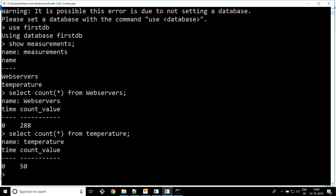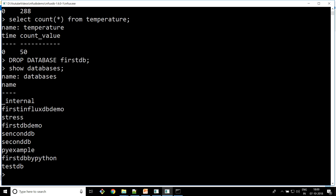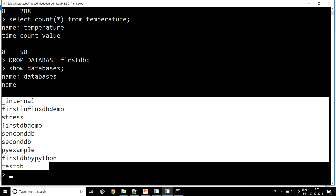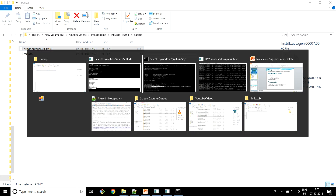The next thing we're going to do is drop the 'first DB' database. Let's check what databases we have — you can see 'first DB' has gone. We've deleted it and it no longer appears. Now we're going to restore it.